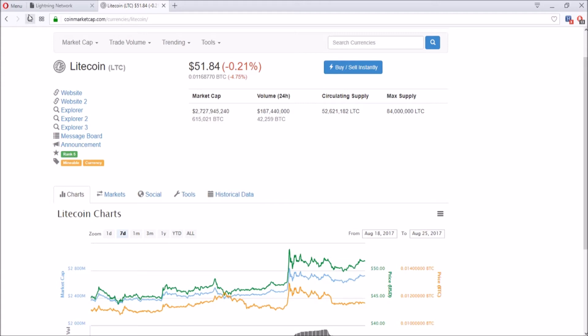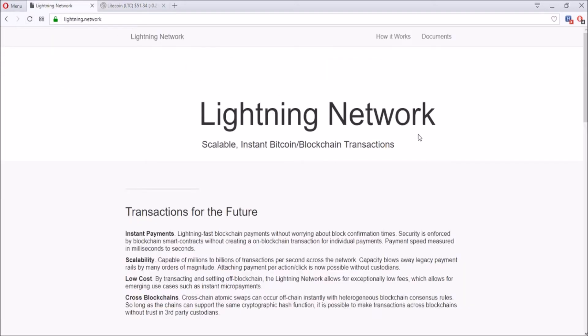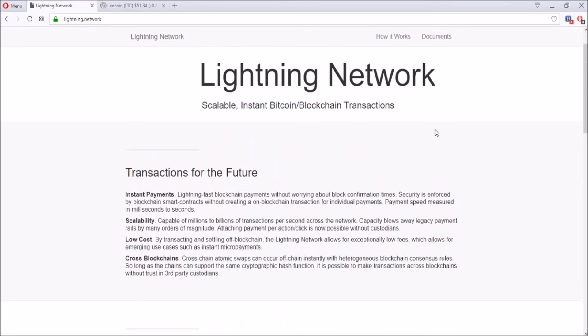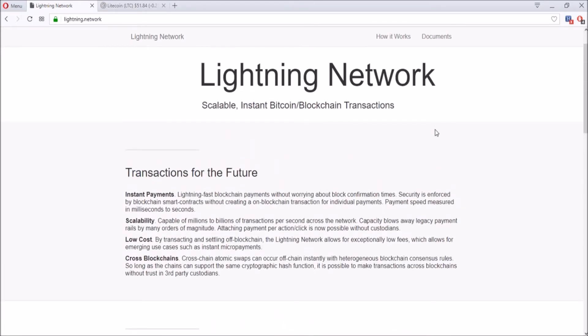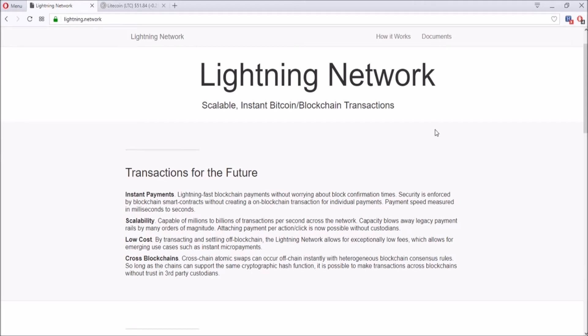The cross-chain and atomic swap is going to happen soon, enabled by Lightning Network. Lightning Network is a technology for scalable instant Bitcoin blockchain transactions that also applies to Litecoin. Instant payment: lightning-fast blockchain payments without worrying about block confirmation times. Security is enforced by smart contracts without creating blockchain transactions for individual payments.